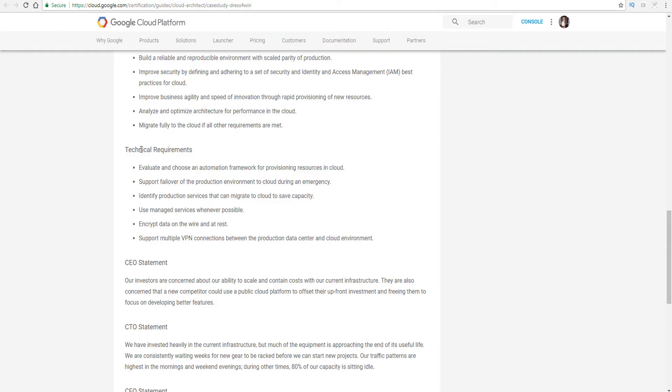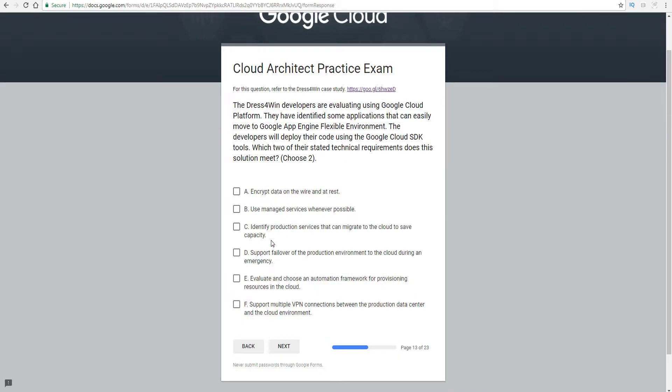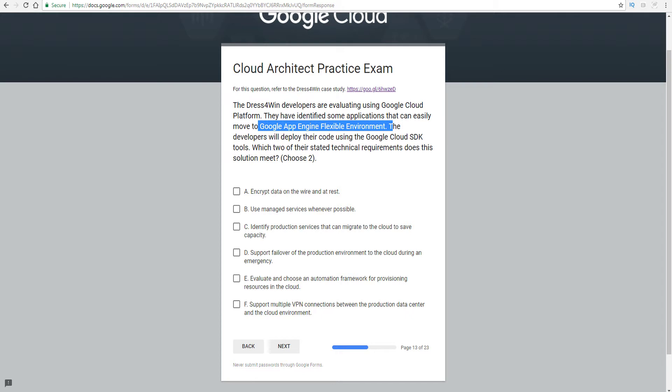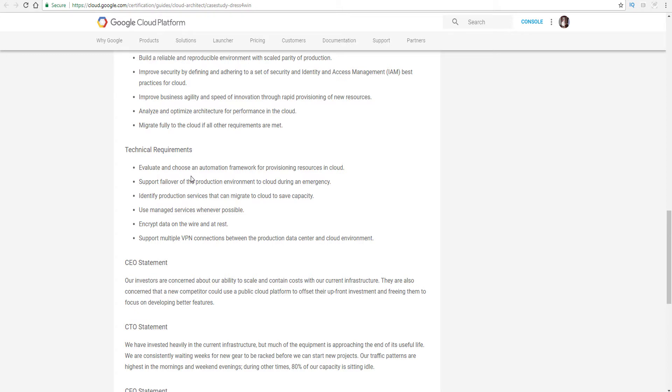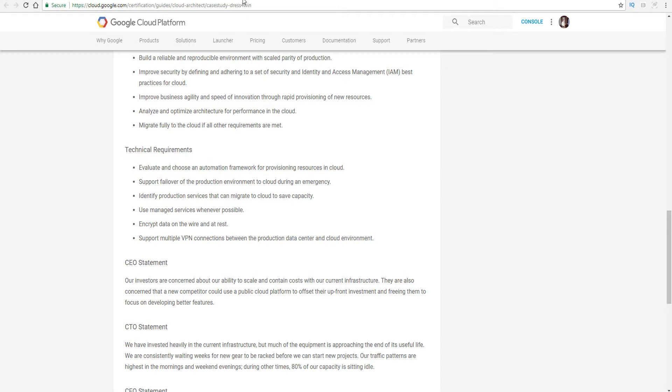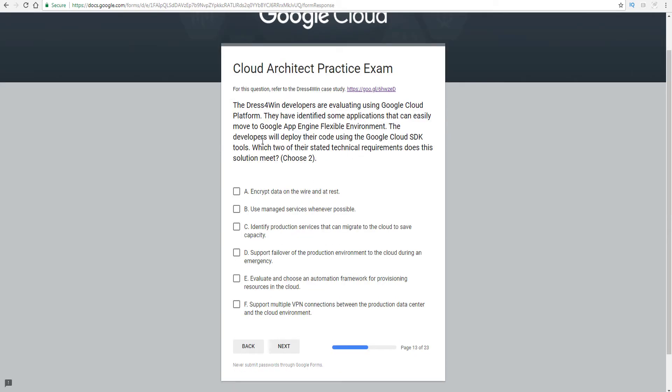The case study, technical requirements. If you read this, you'll see that essentially all these technical requirements are here. They want you to choose two out of the five requirements that will be met by using Google App Engine Flexible Environment. Let's just go back and double check. Evaluate and choose an automation framework for provisioning resources. This is technical requirements. The question's saying the developers will deploy the code using the Google SDK tools. What are the SDK tools? That's going to be your gsutil. That's your API bundle. That's going to be whatever the platform is.